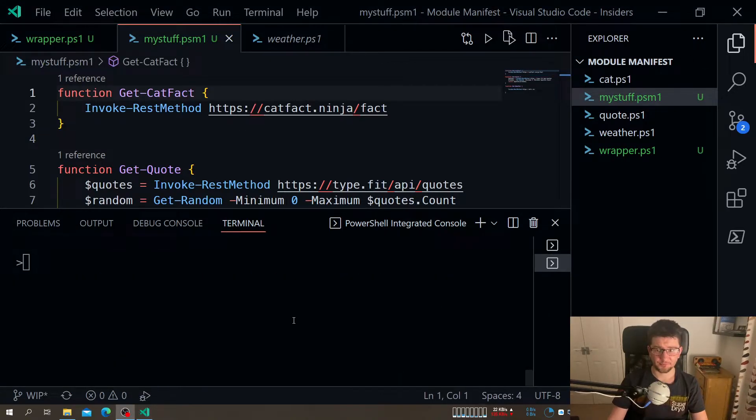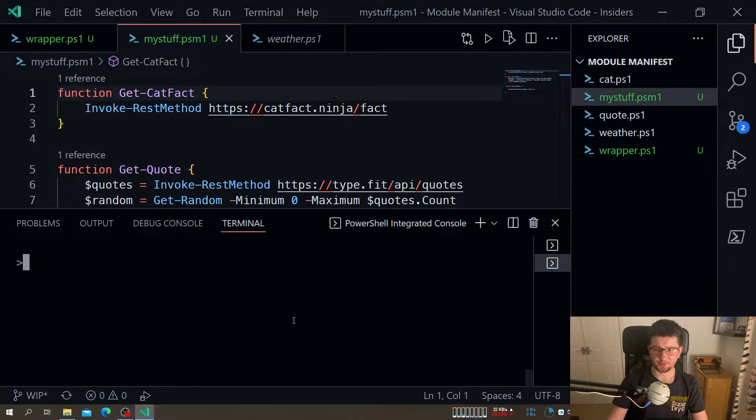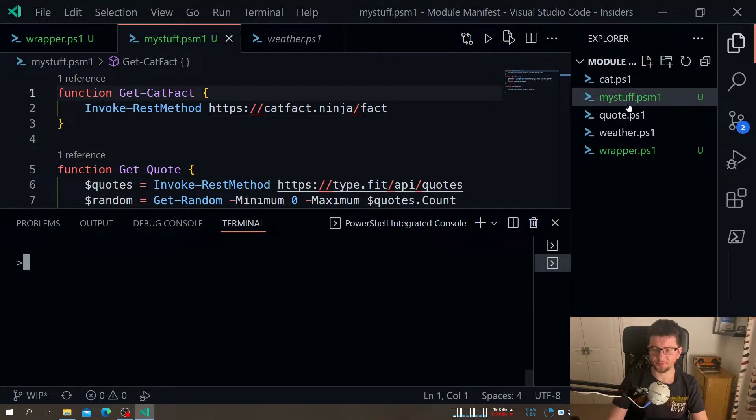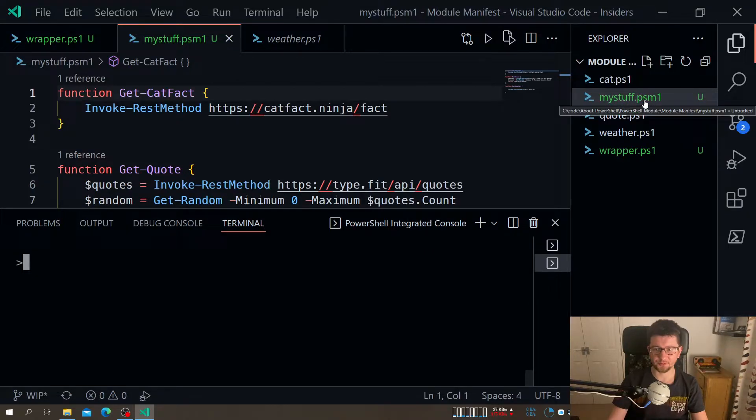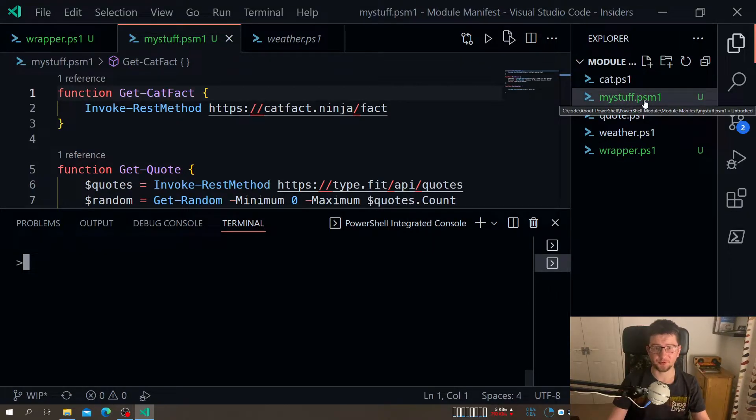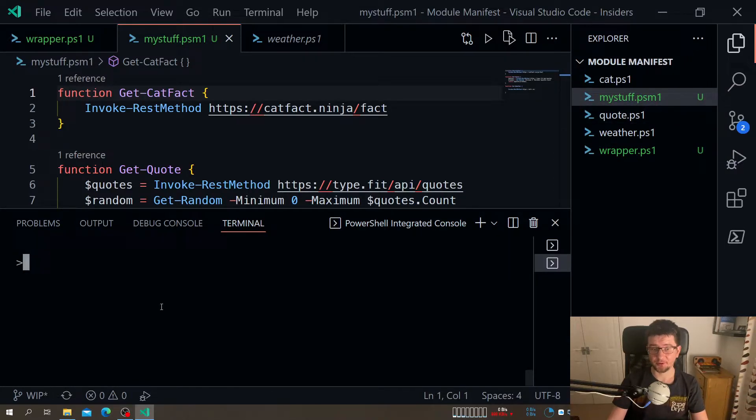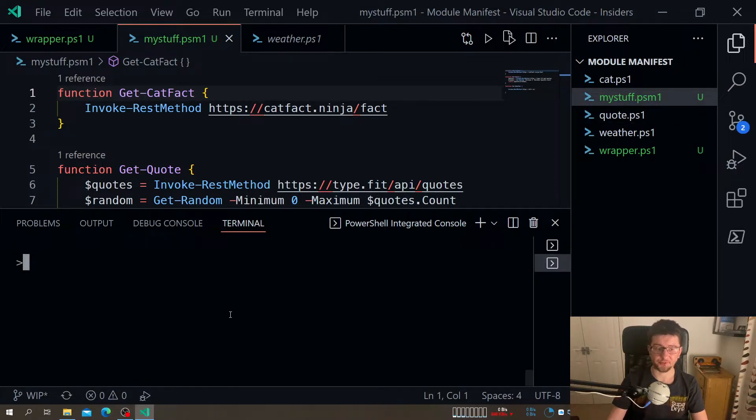But where is the added value here? Well, there's not so much value added yet. Because now at this point, we just indicate this is PowerShell module. But we don't really tell PowerShell what to do with this module. So we just load my functions like we normally do. What we need now, we need a module manifest.